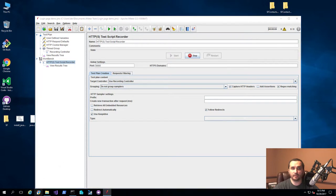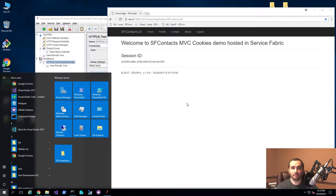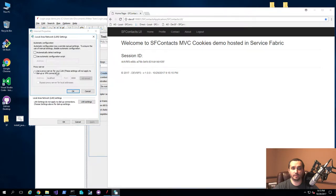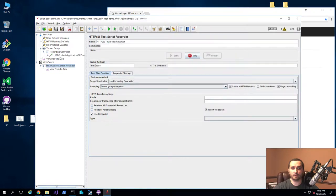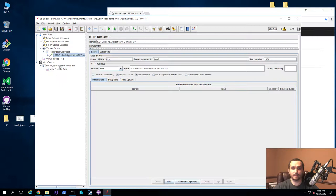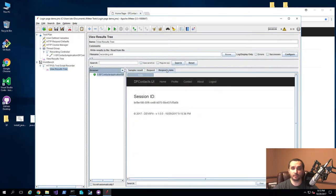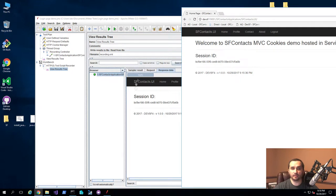Now that I have this running, let's take a look at the website we're going to be testing. I'm going to be testing my application hosted in Service Fabric, and you can see that it's accessible and running correctly. The next step is to go to Internet Options on this computer and configure the proxy settings to point to this server — it's as simple as setting localhost and port 8888. When I navigate to it, you'll notice that under the recording controller, I actually see a request being reported. And if I go to the view results tree, I can see it show up there as well, with the session information in the response data. So we can see that the recording is working correctly.